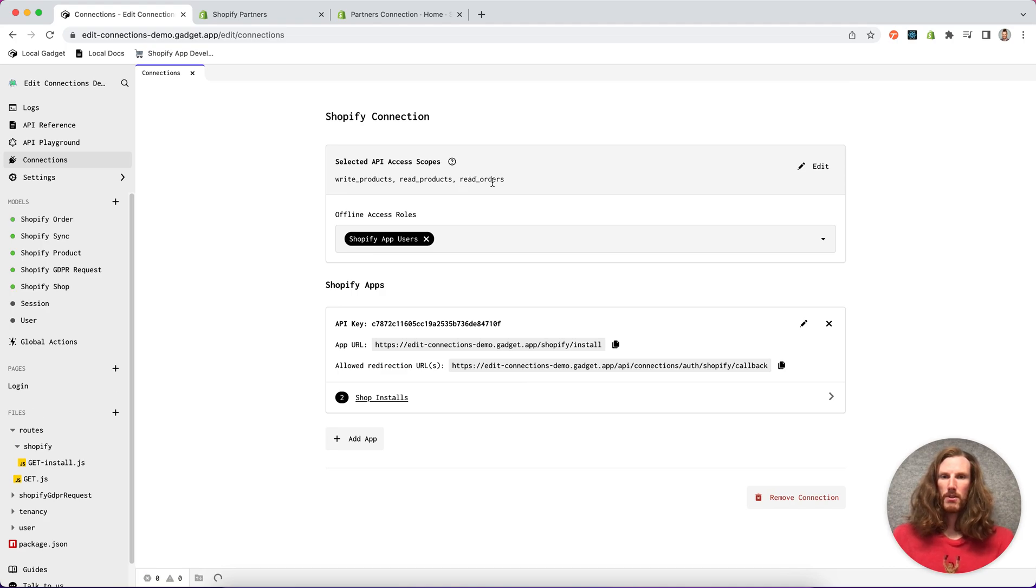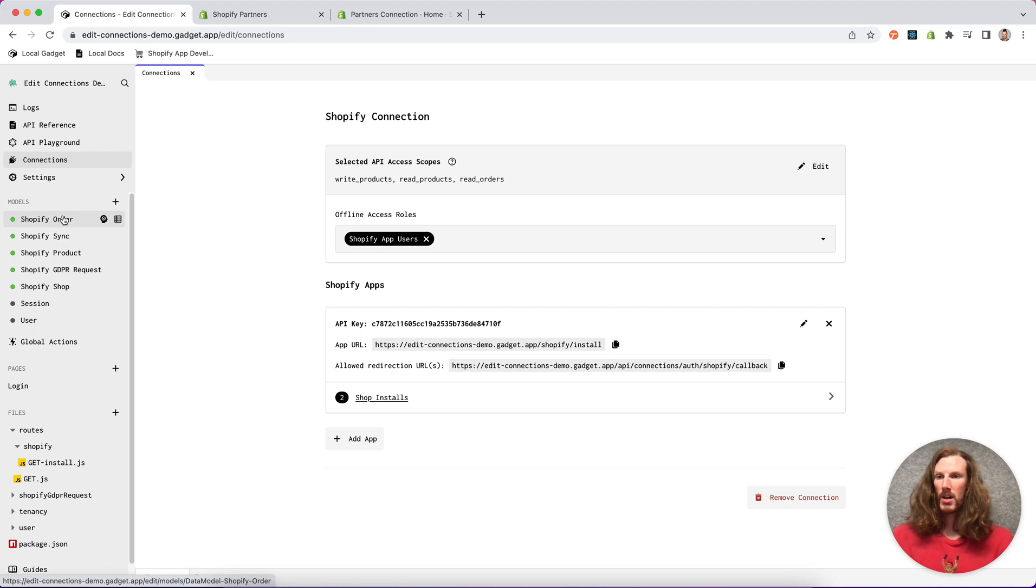You'll notice that read orders was added to our selected API access scopes and the Shopify order model was imported.